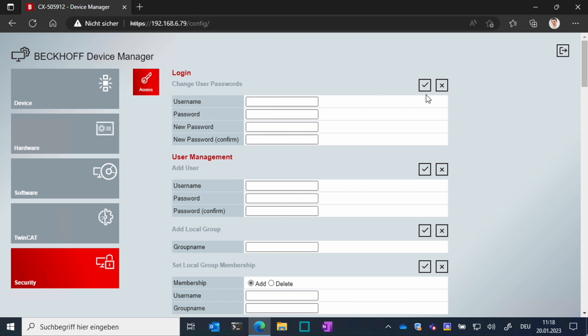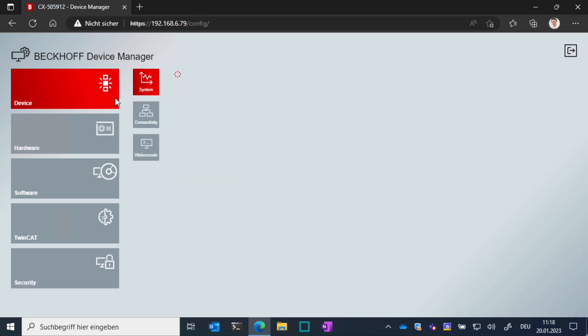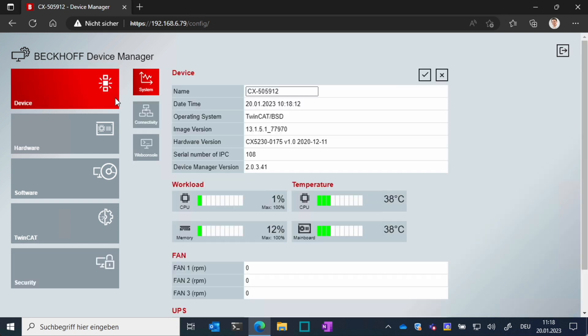This was a short introduction on how to get started with TwinCat BSD. If you need further information on how to configure the system, I would strongly recommend to read the comprehensive documentation on the Beckhoff website. Thanks for listening and goodbye.